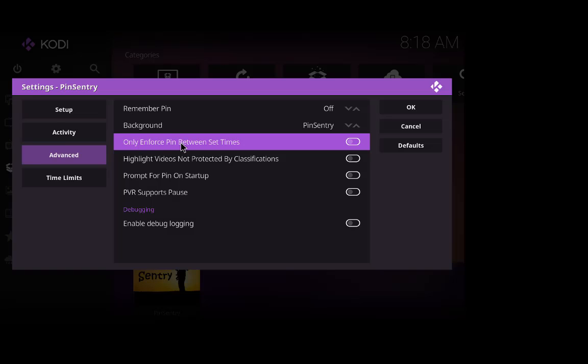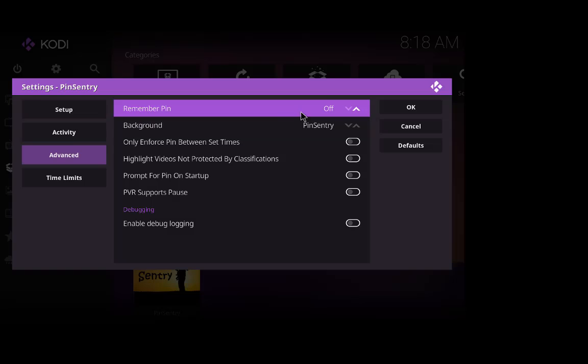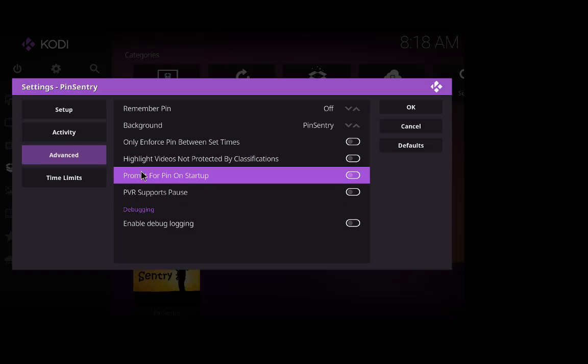This one here only enforces a pin between a certain time, between set times. So you click that on, you can have it coming on at nine o'clock after the kids have gone to bed, you can have it switched off, or you can have it coming on at seven o'clock in the morning or whatever. I just don't bother with that one, I'll just leave it so you just put the pin in whenever you want to do it.